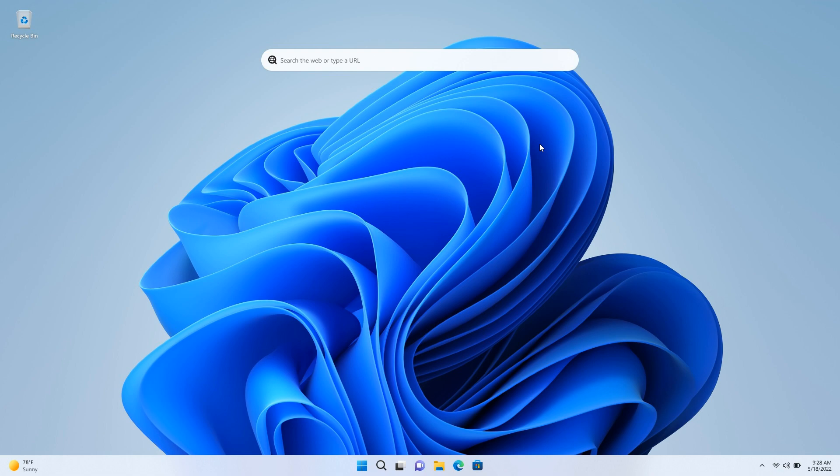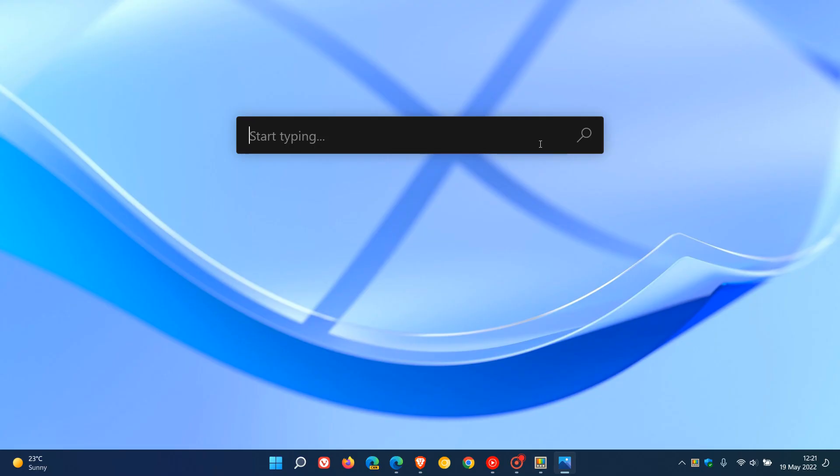And just to give you an idea, this is PowerToys Run from the PowerToys Utility app, which lets you mainly search features on your actual operating system, and not so much the web. So you can see it's very similar.